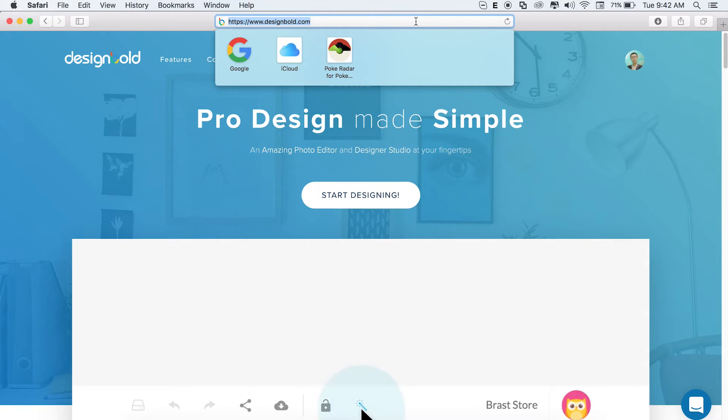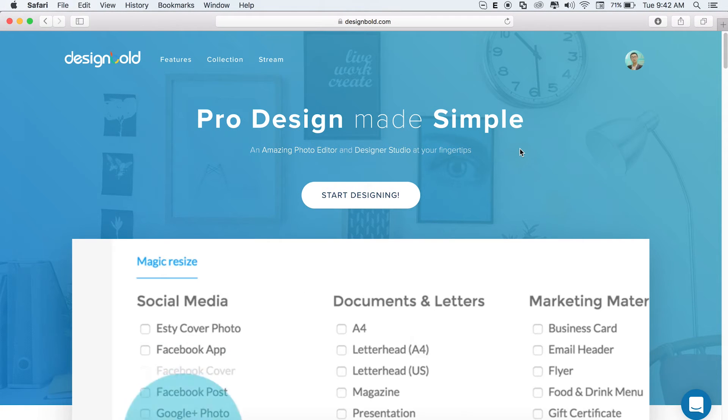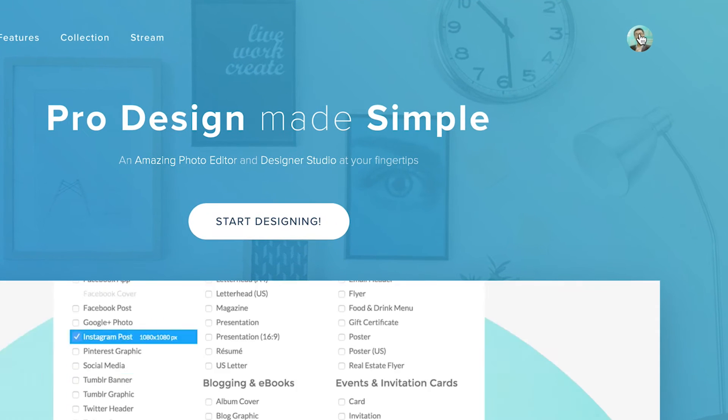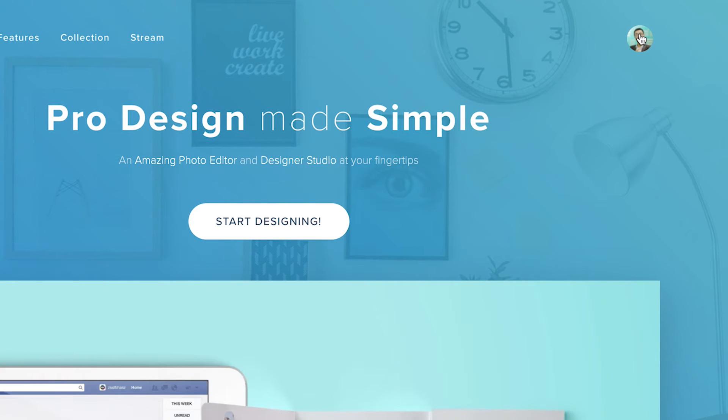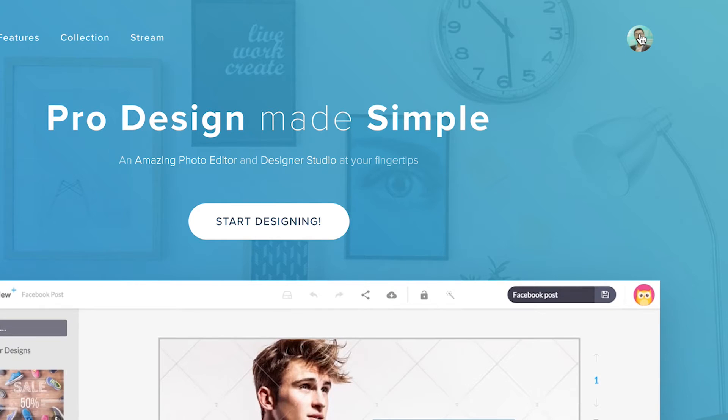I'm going to be using an online design tool called DesignBold. If you've never used it, in the top right hand corner, you can see a button which allows you to create a free account.